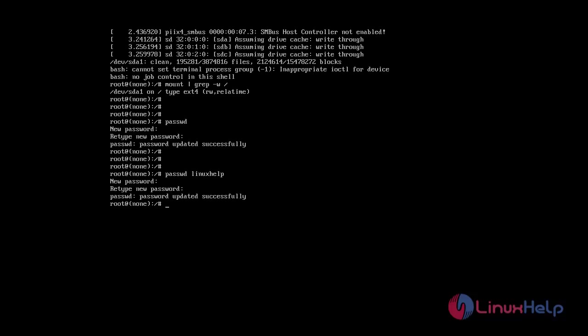I have successfully reset my root password. Next, now I am going to reboot my system using the following commands.